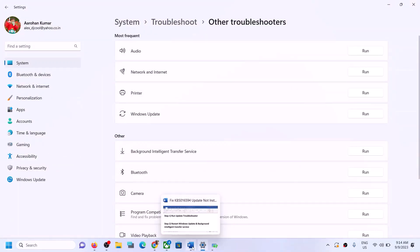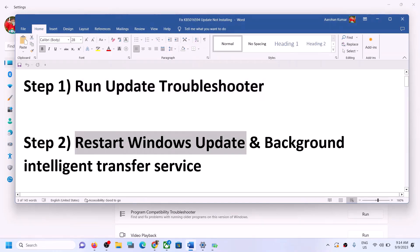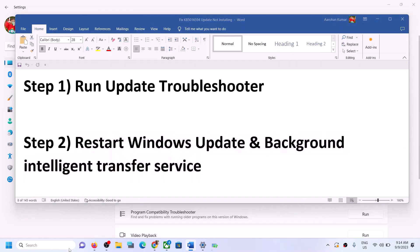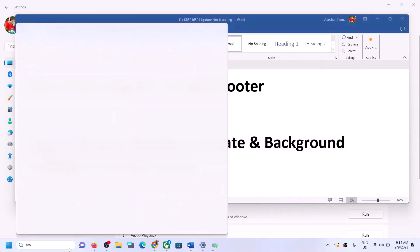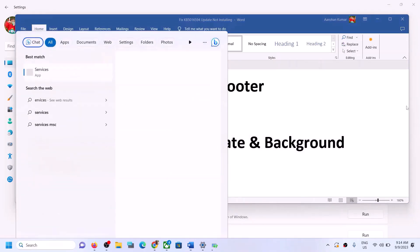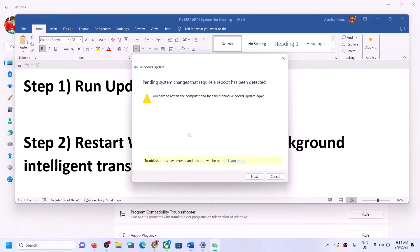If you are still unable to update Windows 11, restart the Windows Update and Background Intelligent Transfer Service. To do this, type Services in the Windows search box, click on Services, and find Windows Update in the list.